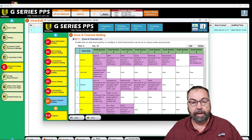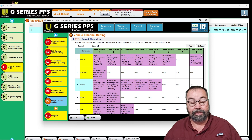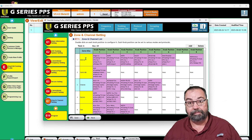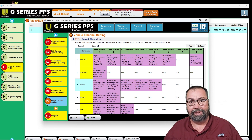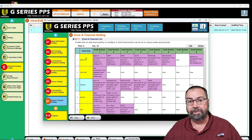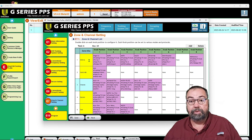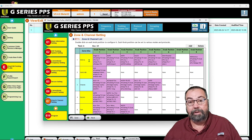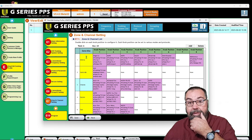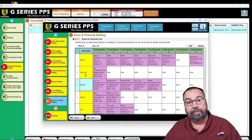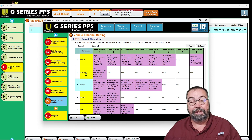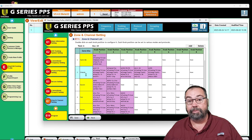64 talk groups per knob position, and you have eight knob positions per zone — so that's 8 times 64, which is 512 potential talk groups spread out amongst eight knob positions for a given zone. If you're in a large metro area like Chicago, Atlanta, or Los Angeles, you may have to spread the police across a couple of different zones because there are so many talk groups. It just depends on the system and where you live. Here in Montgomery, I don't need that many. You can have 64 separate zones times 512 talk groups per zone with 64 per knob position.